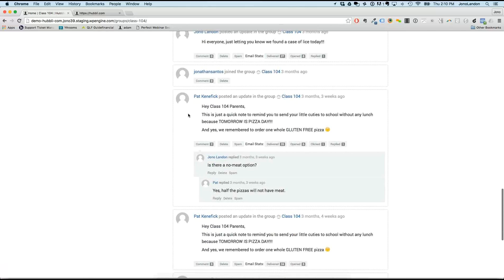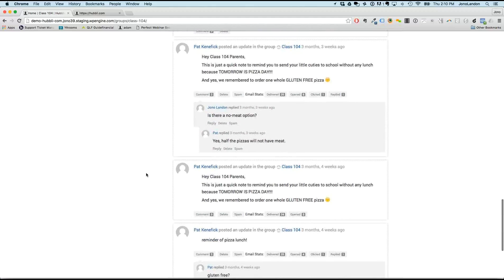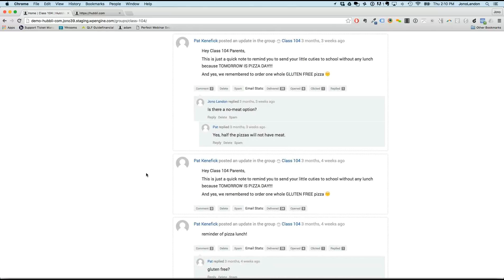Parents can also comment and ask questions in reply. Jono offers to skip anything the user already knows. The user says they understand the communication piece — how it goes out to each group — and they like it. Now they want to see how else a teacher would use the tool.